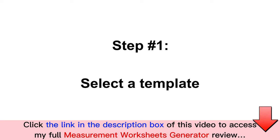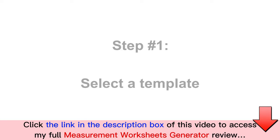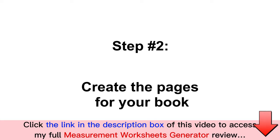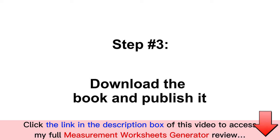Measurement Worksheets Generator is a cloud app that helps you create high-quality measurement practice books in three simple steps. Step 1: select a Measurement Worksheets Generator component from the modules provided inside of the app. Step 2: customize your pages to make them 100% unique to you. Step 3: download the book and publish it.